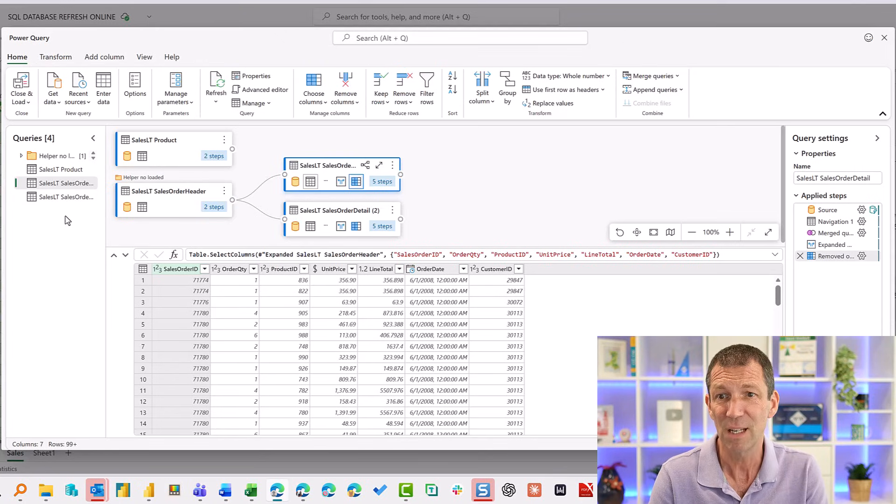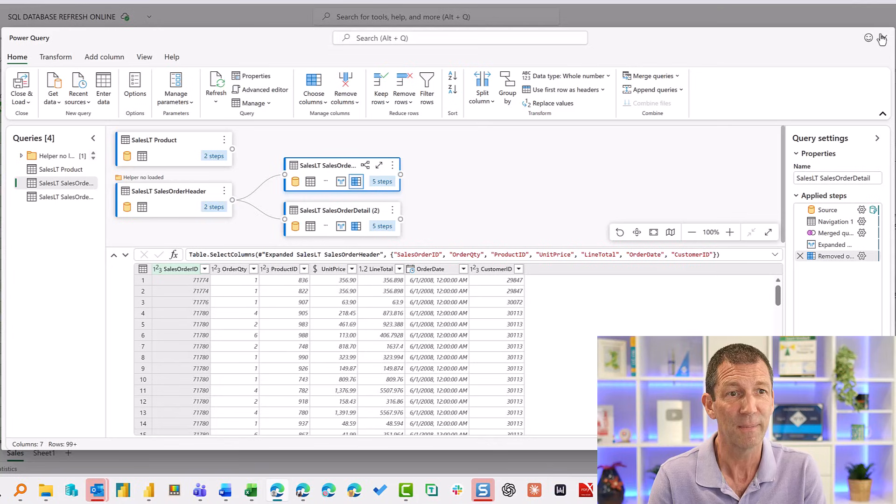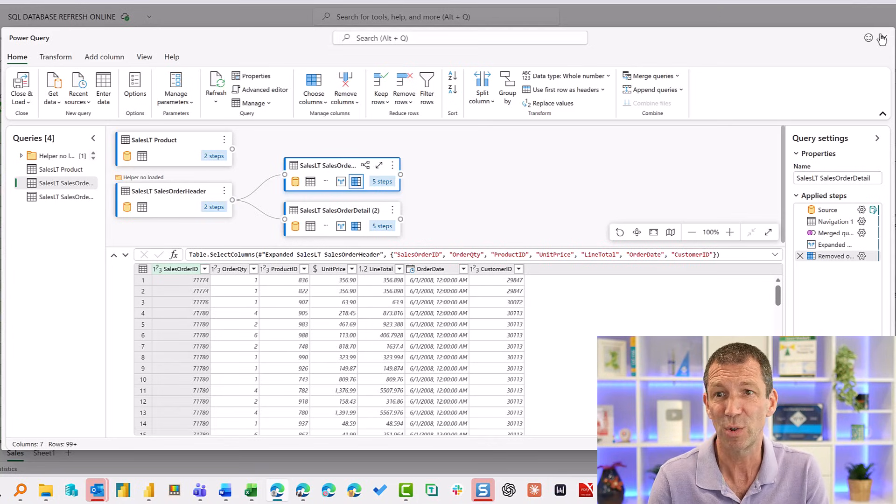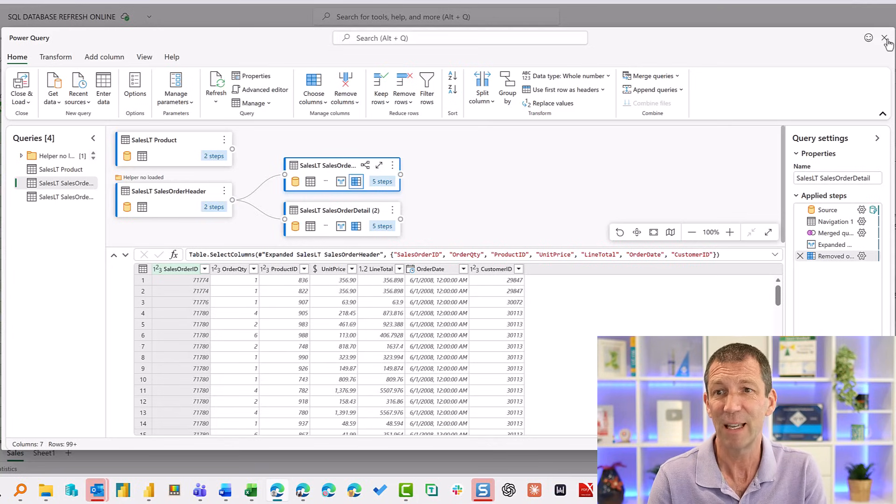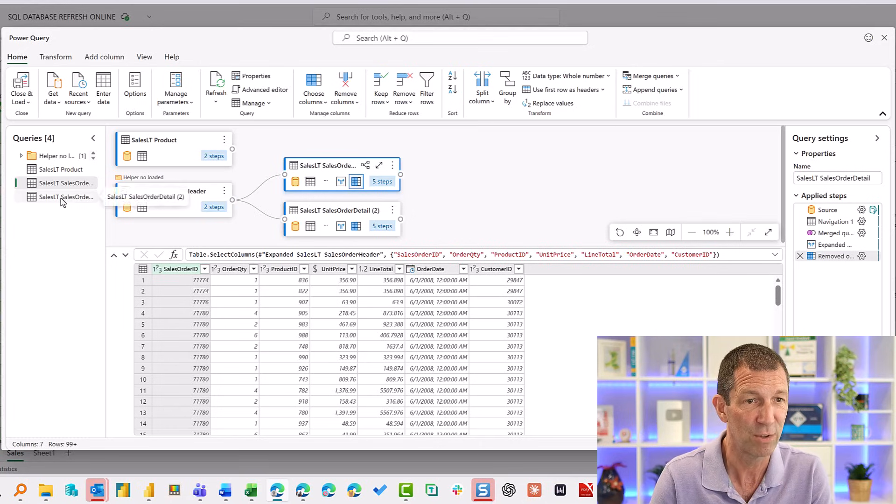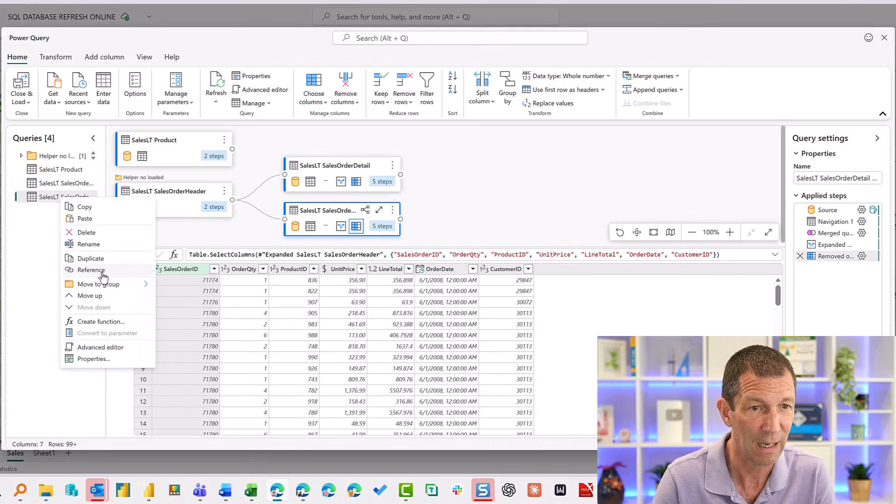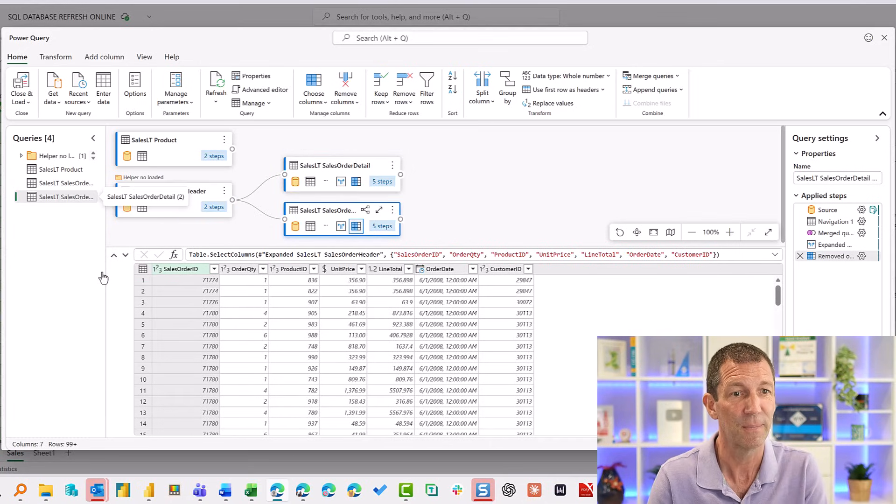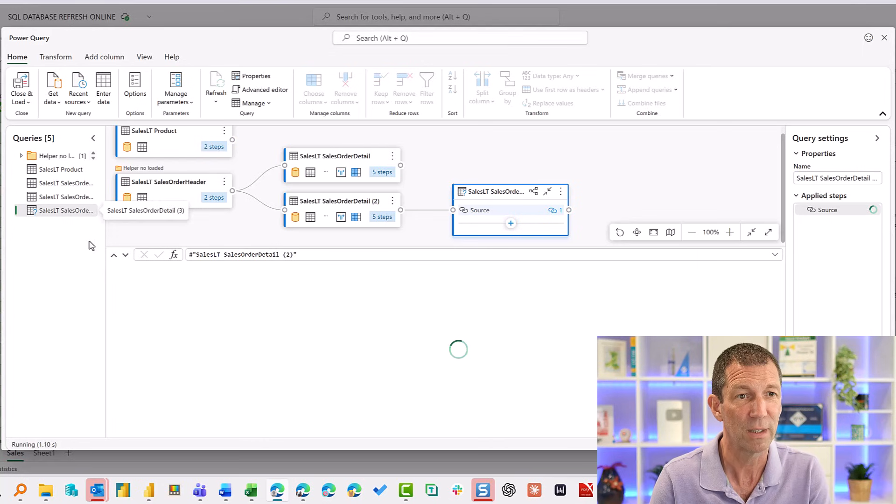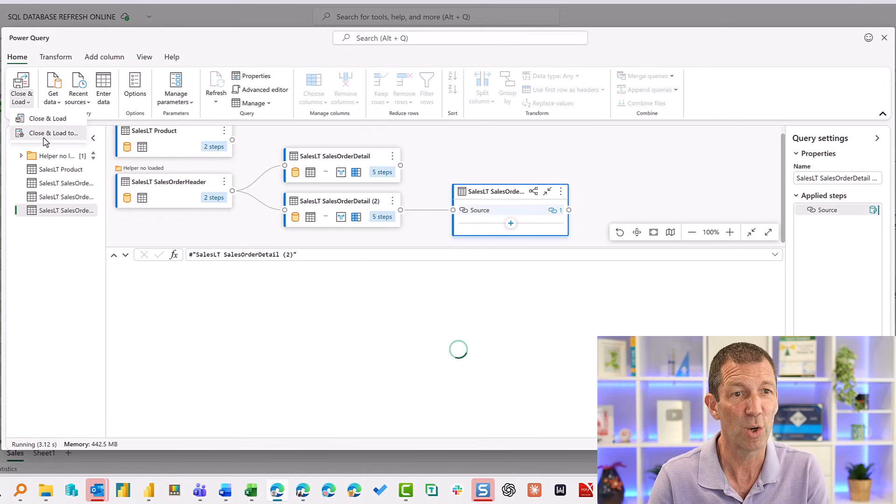This is really cool. The only slight quirk I've noticed so far is that if you do, when you do, let me just reference one of these, right click, reference, and I'll do close and load. So here we go, close and load to.